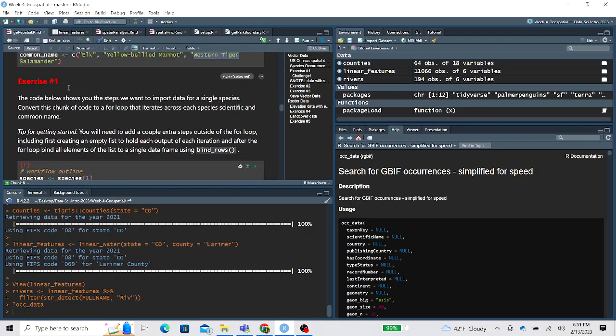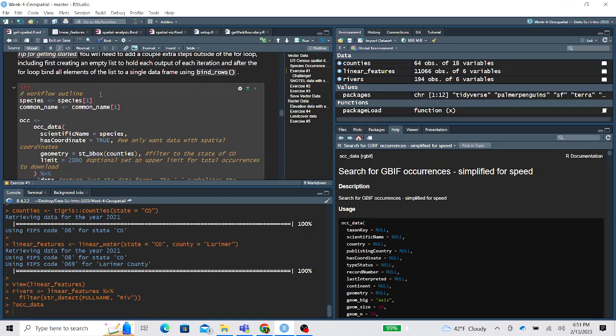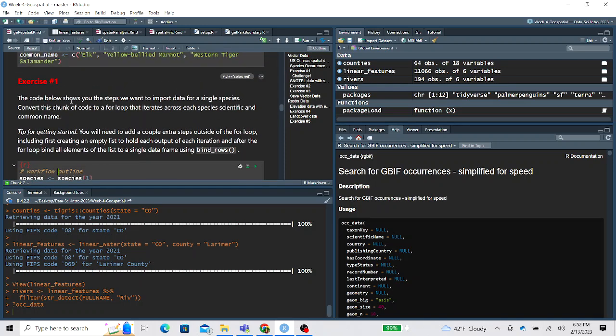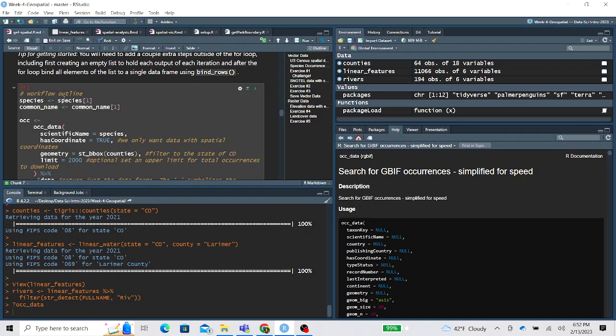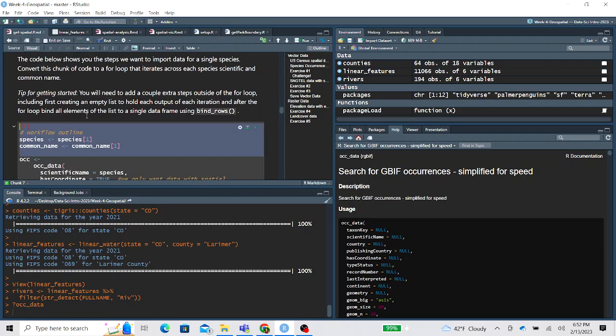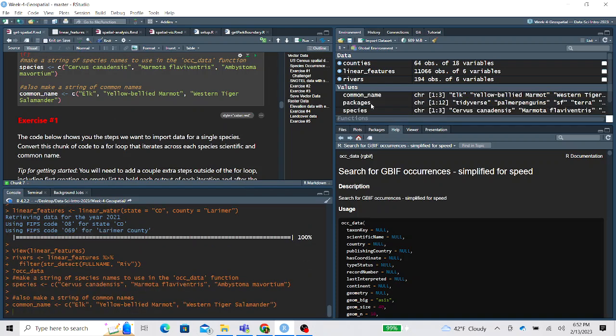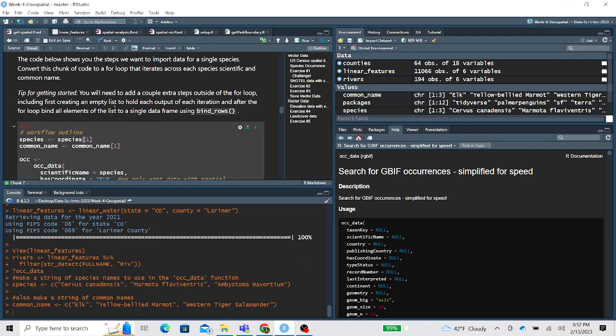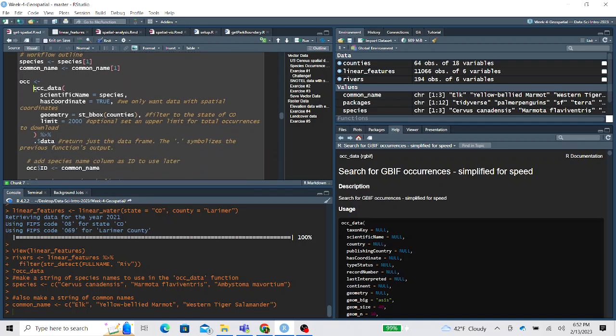Okay, so what exercise one wants you to do, there's some tips to getting started here I recommend paying attention to, but what I did here is I wrote down the workflow outline. So you don't need to spend much time trying to construct this data pull code yourself, I did all of that for you. But in this example, I'm showing how I would do that for just one species. And so here at the beginning, I am just pulling out the first scientific name and the first common name of the species and common name vector. Let me make sure I ran that. Okay. And then I'm showing the process of how you pull the occurrence data. So you give it the scientific name, which since this is the first element, this is going to run just for the elk species.